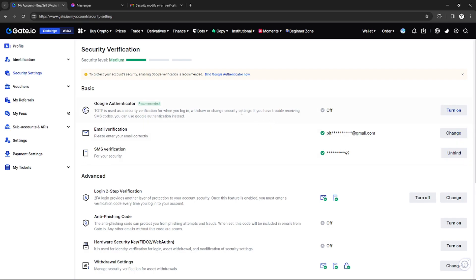If you want, you can also turn on the Google Authenticator in case your email verification and SMS verification don't work, so you can have another alternate option for verification on your Gate.io account.